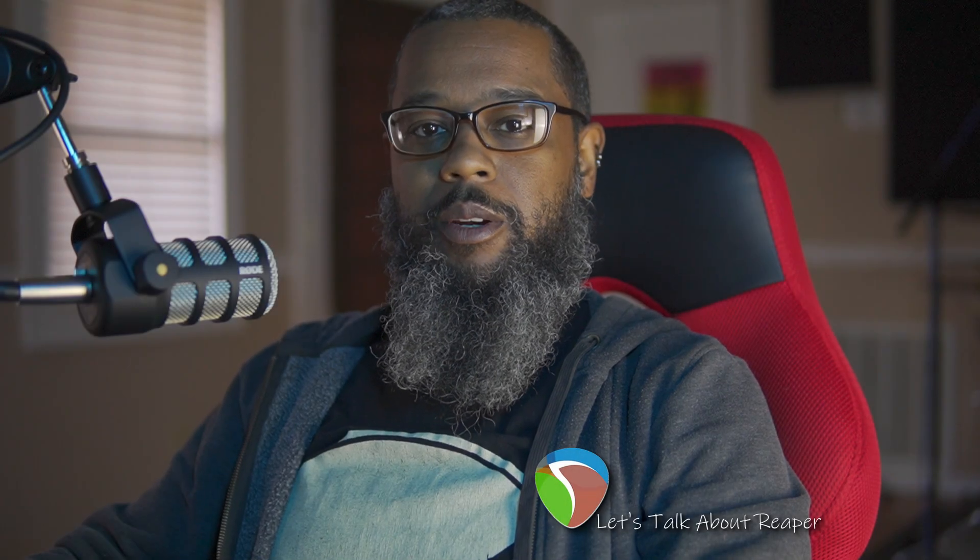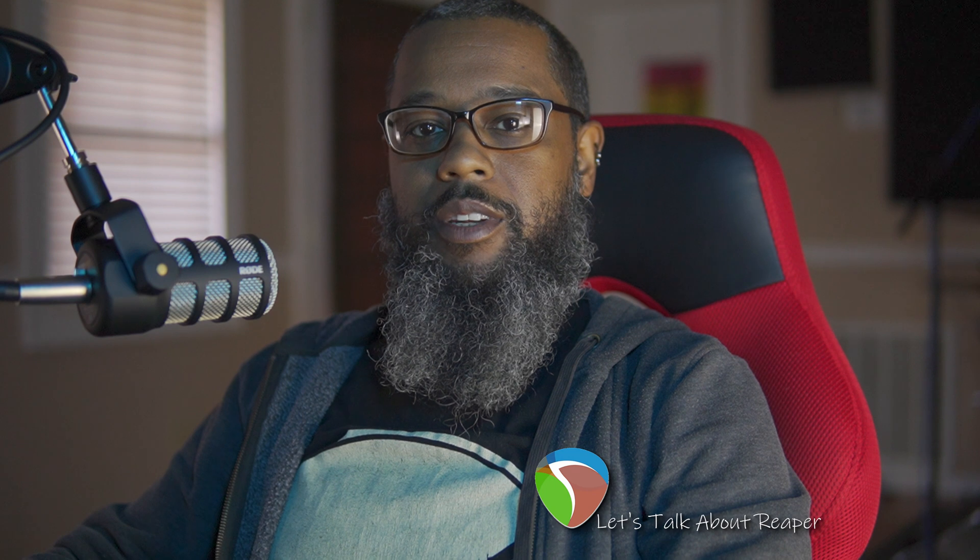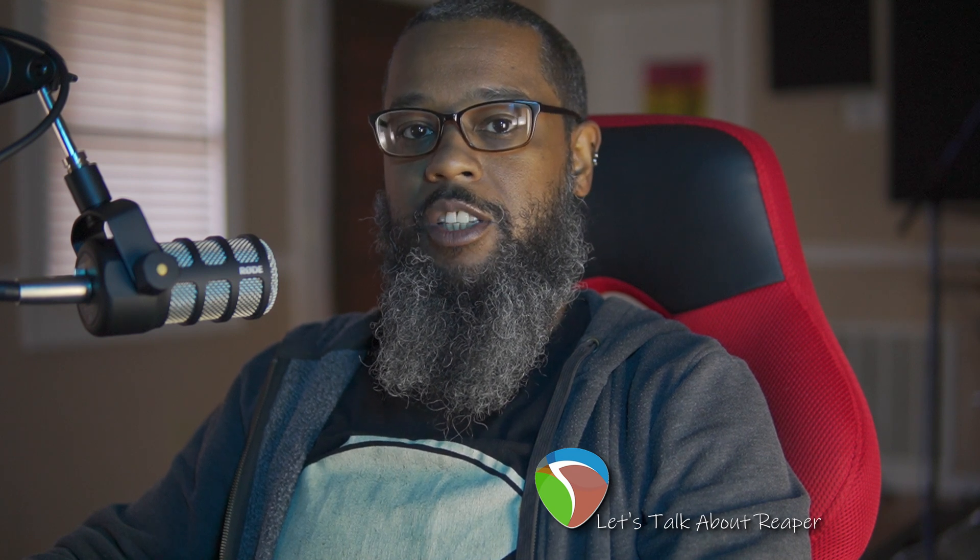Hey, it's Mike. Let's talk about Reaper. Today I'd like to show you how to quickly create a folder from selected tracks using an action in SWS Extensions.